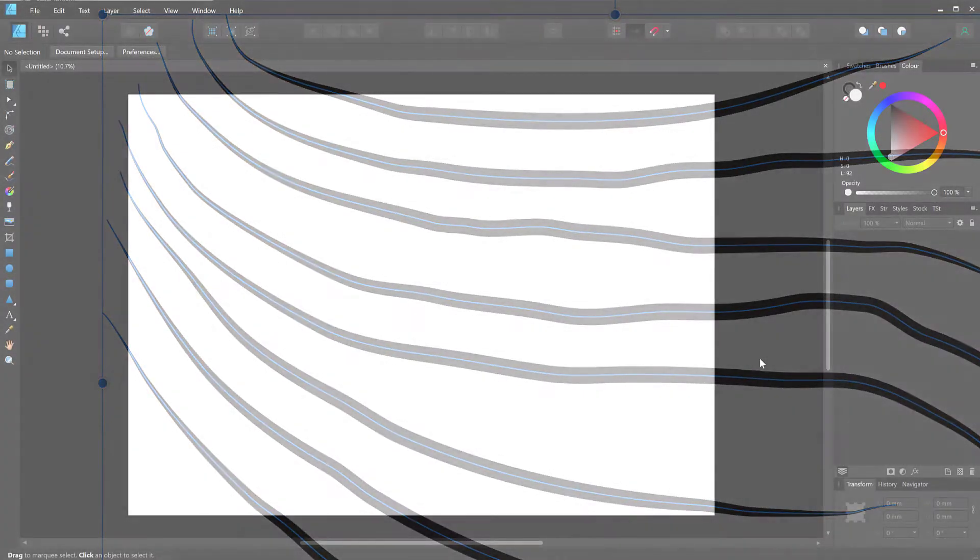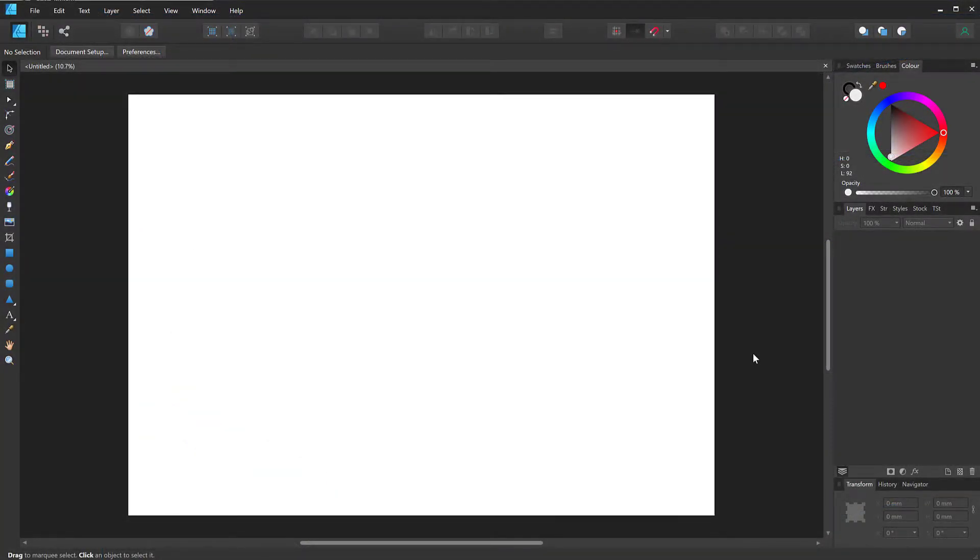You can make it thicker in the middle of the line and thinner at the edges. So this is how you achieve that with a simple line.